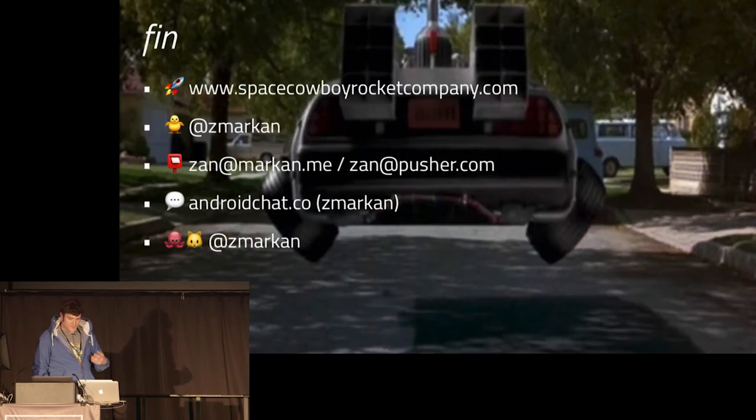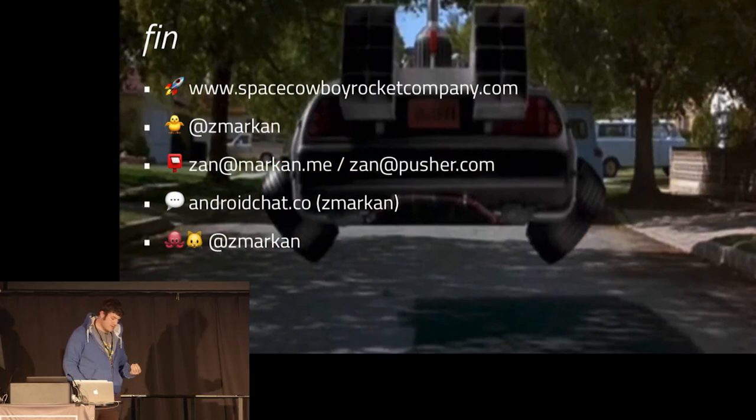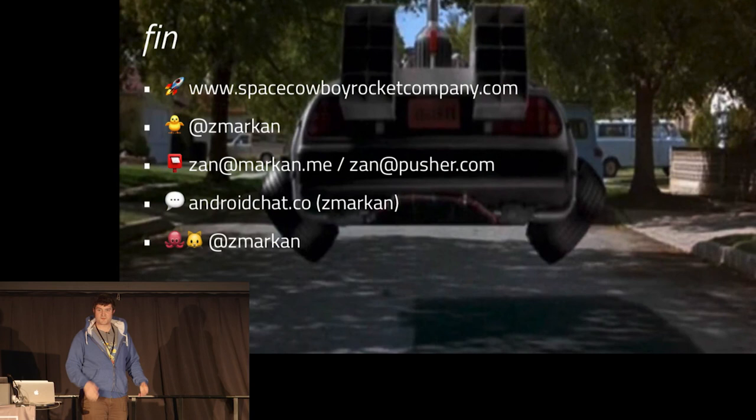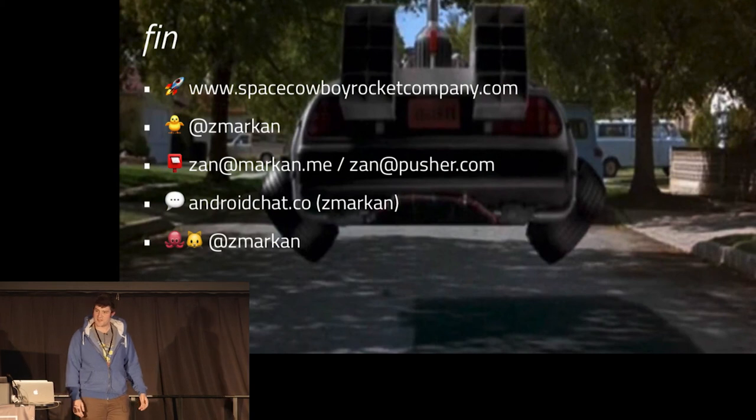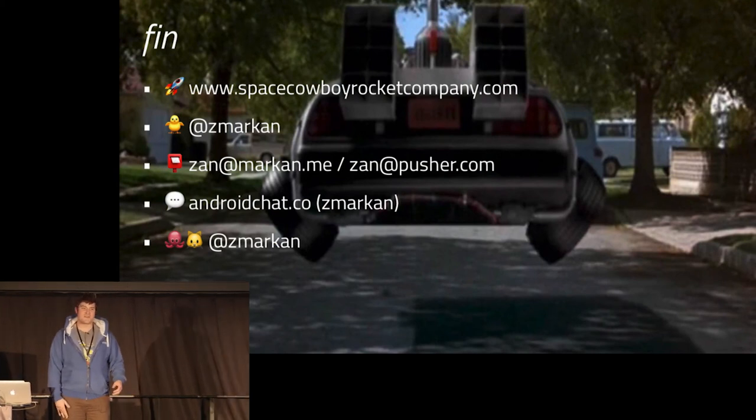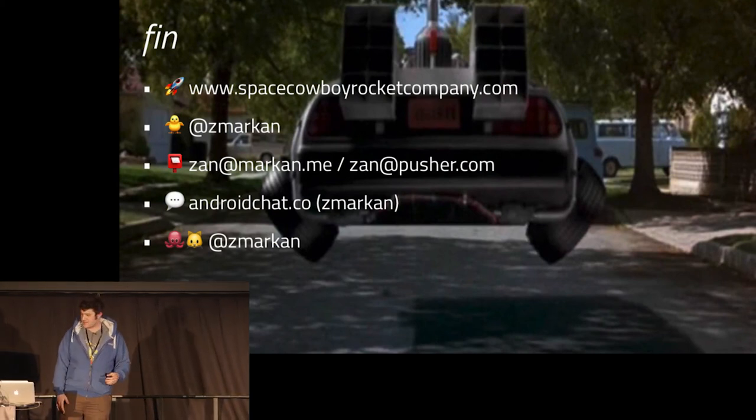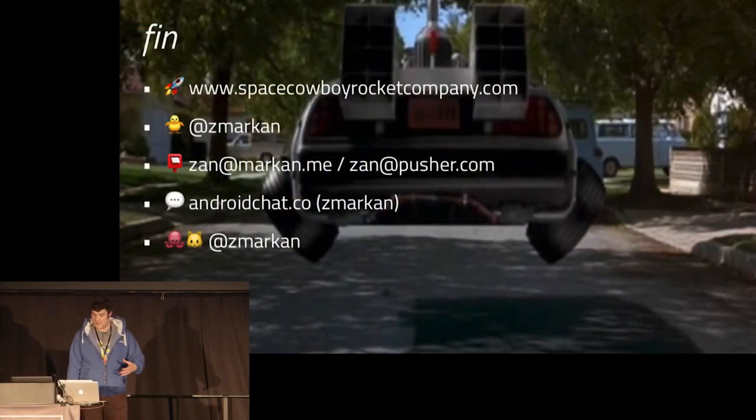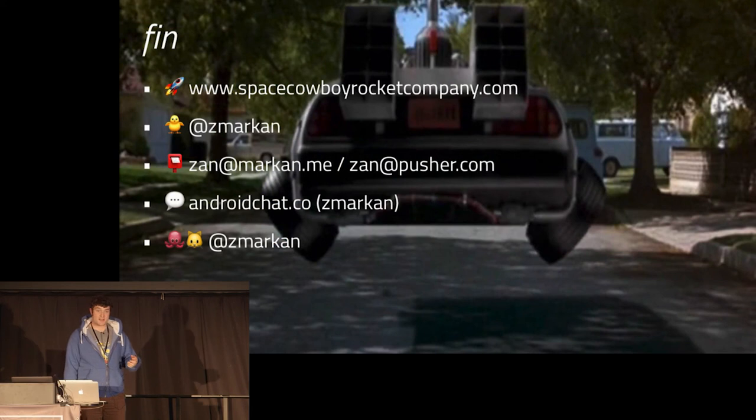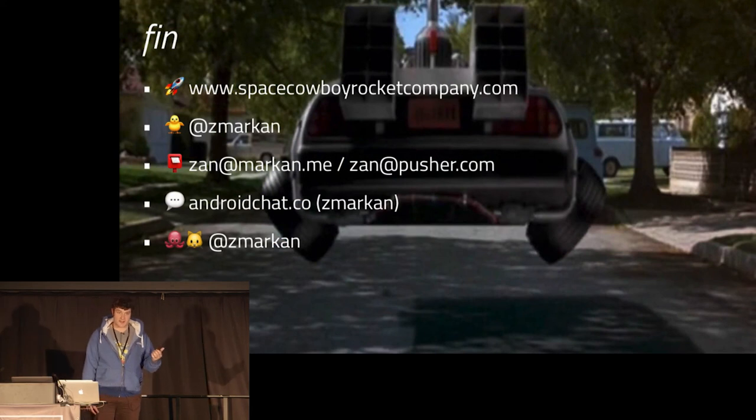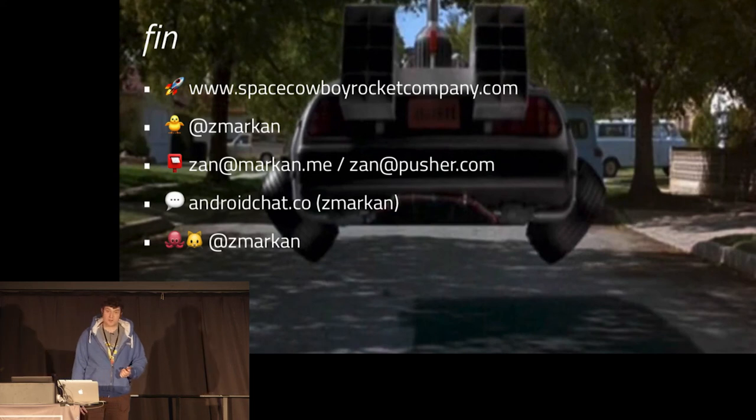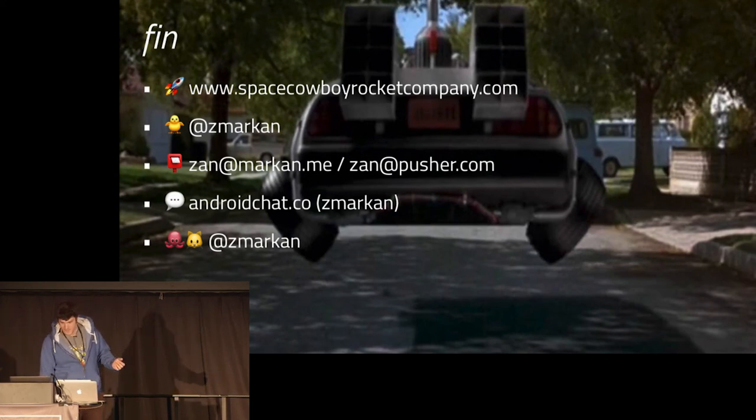Yeah, that's all from me. I mean, if you've enjoyed the testing talk, if you're interested in that, Xavier has one on Thursday, I think. It should be very interesting as well. And, oh, yeah, I forgot to mention. If you're iOS developers, Google actually made something called Earl Grey, which is similar to Espresso but for iOS, so kind of avoids the sleeps. So maybe it's worth checking that out as well. And, yeah, you can reach me on Twitter and email zanatmarkin.me or zanatpusher.com. I'm also quite active on a Slack team called Android Chat and sometimes I blog something on spacecowboyrocketcompany.com. So that's it. Does anyone have any questions?